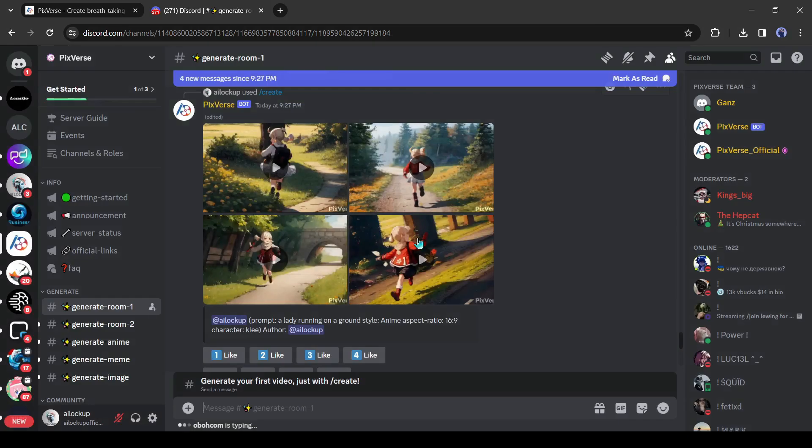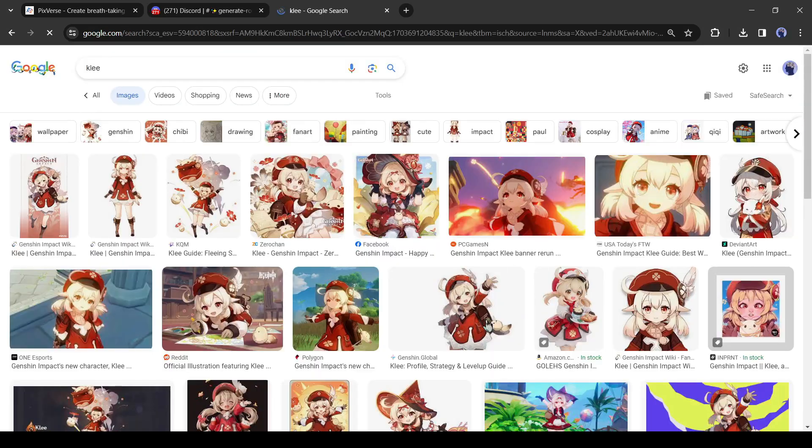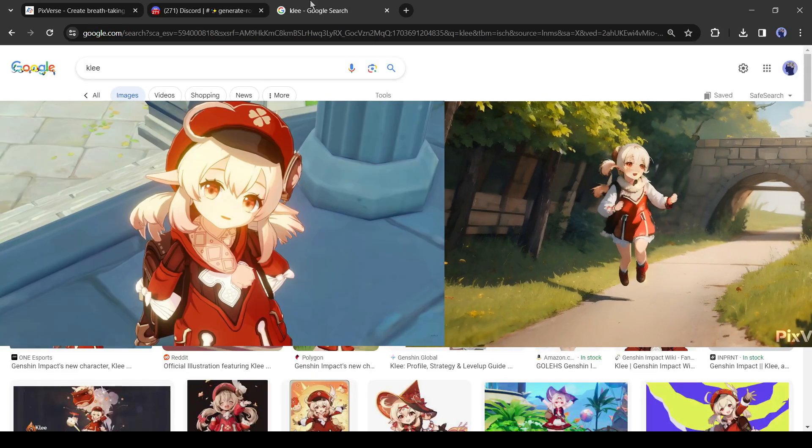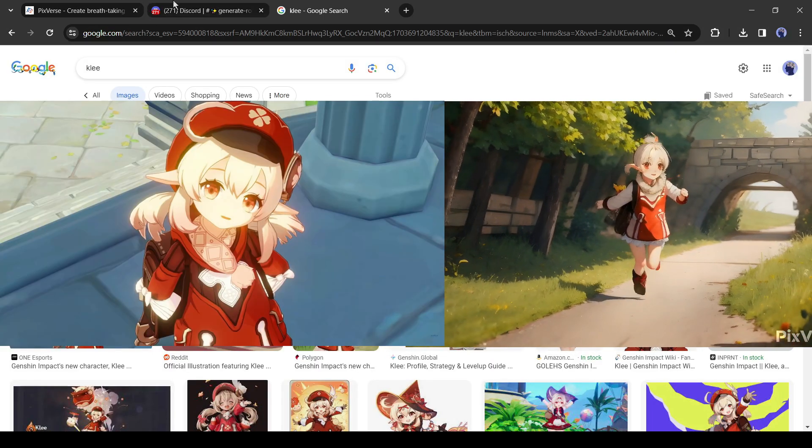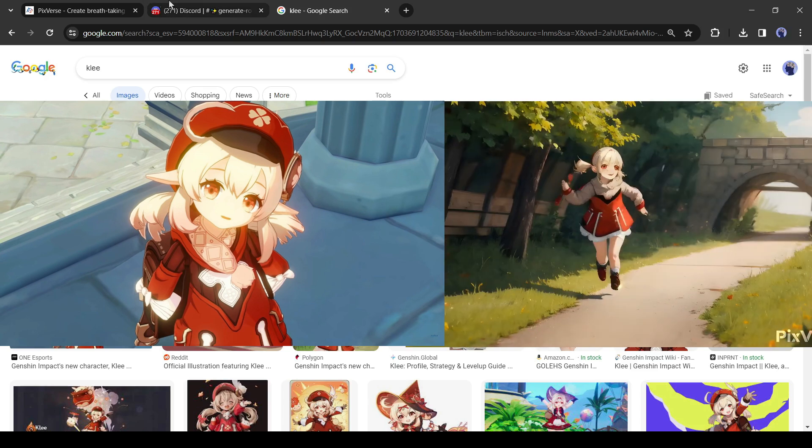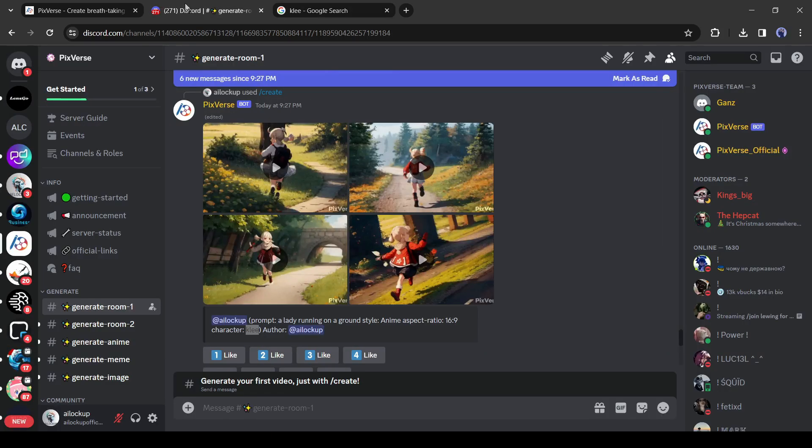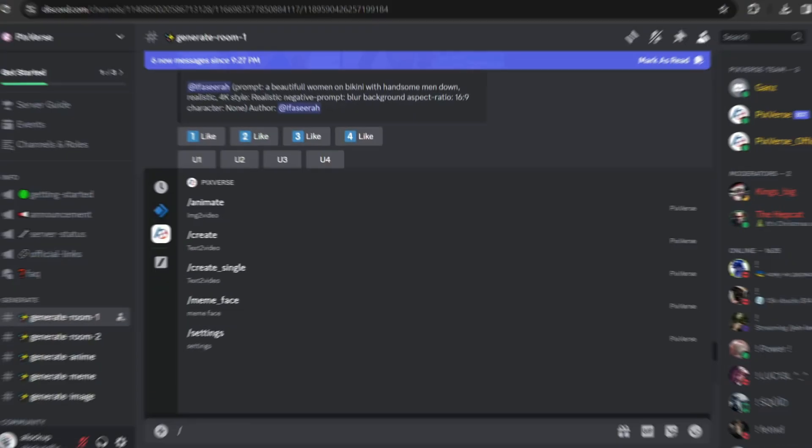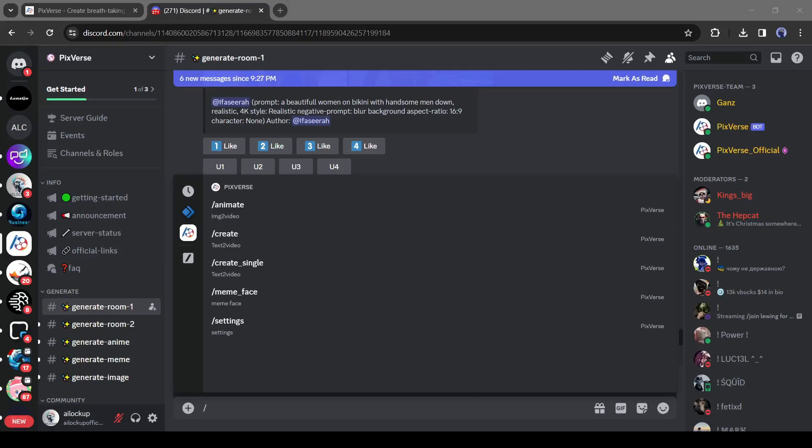Alright, let's see the similarity of the character. This is the image of Klee. And here is our video result. That's great. Alright, now let's talk about the image to video feature. Yes, you can turn your image into a video with Pixverse. To do this, come to the text box and then type slash animate.